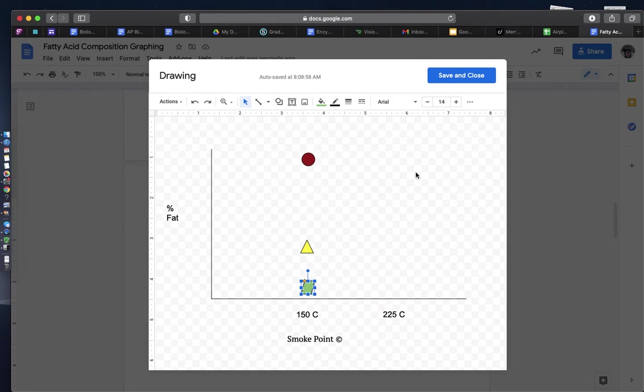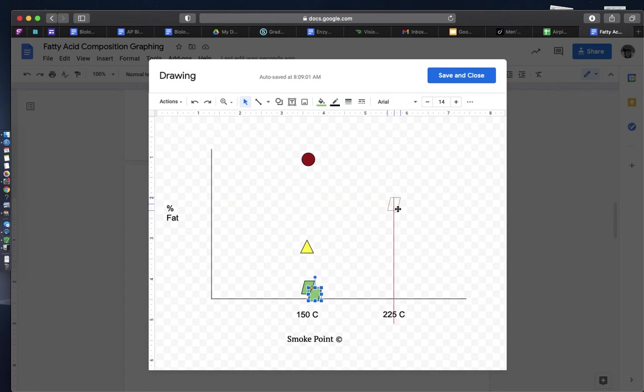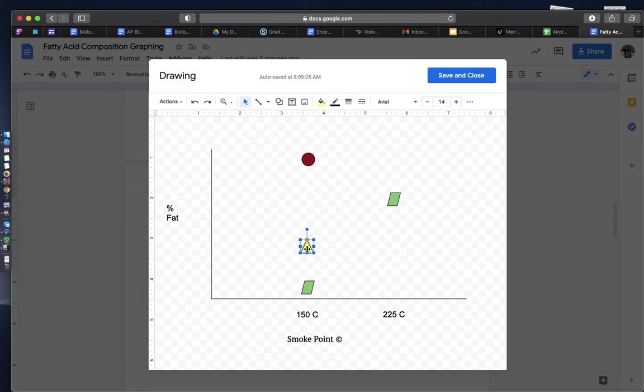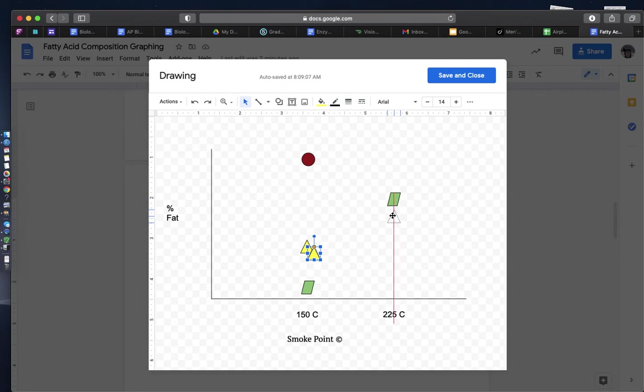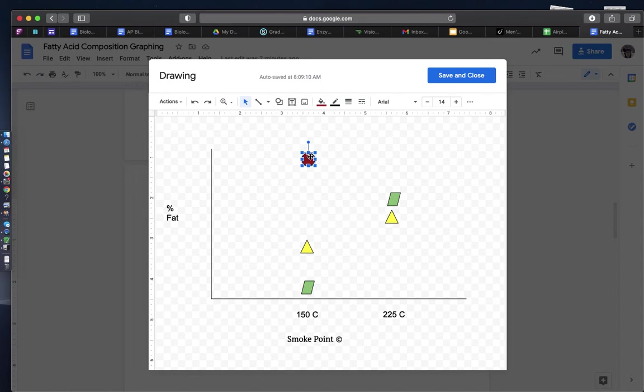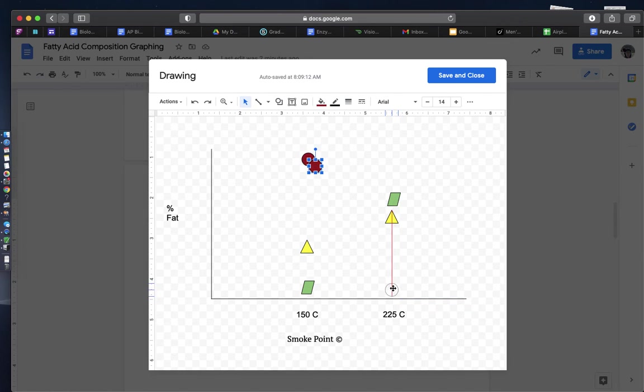But when we look at the percent of different types of fatty acids, we see that maybe olive oil has high levels of mono and polyunsaturated fatty acids and has a very low sat fat composition.